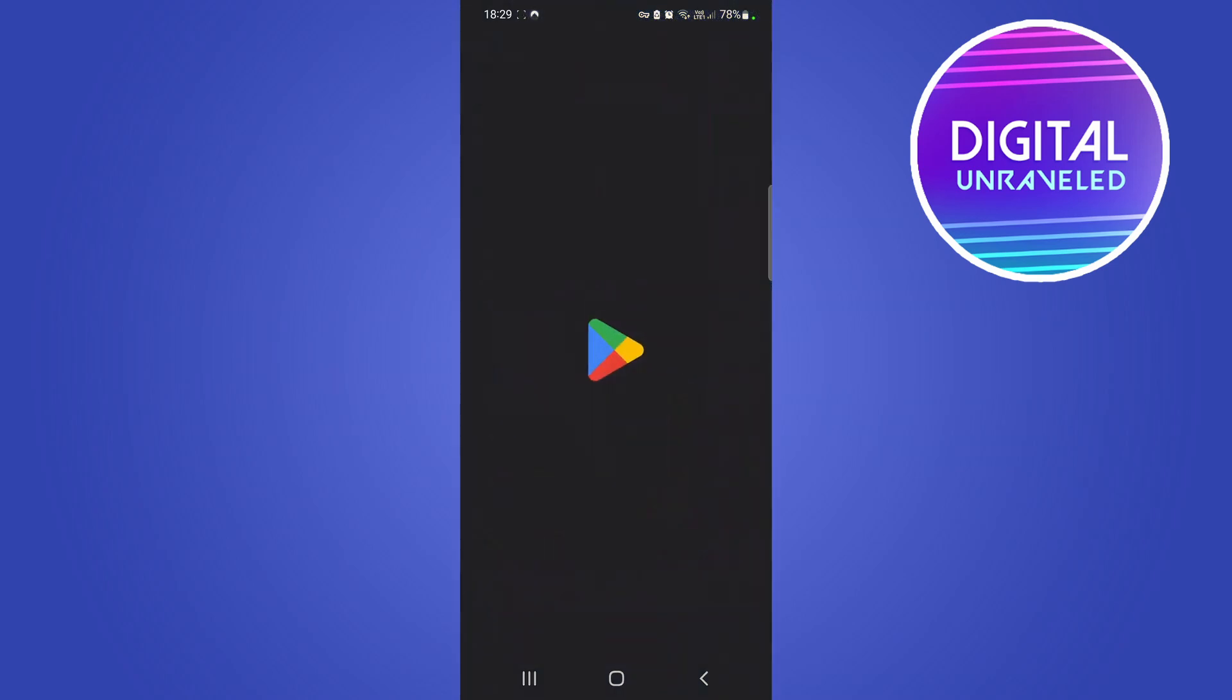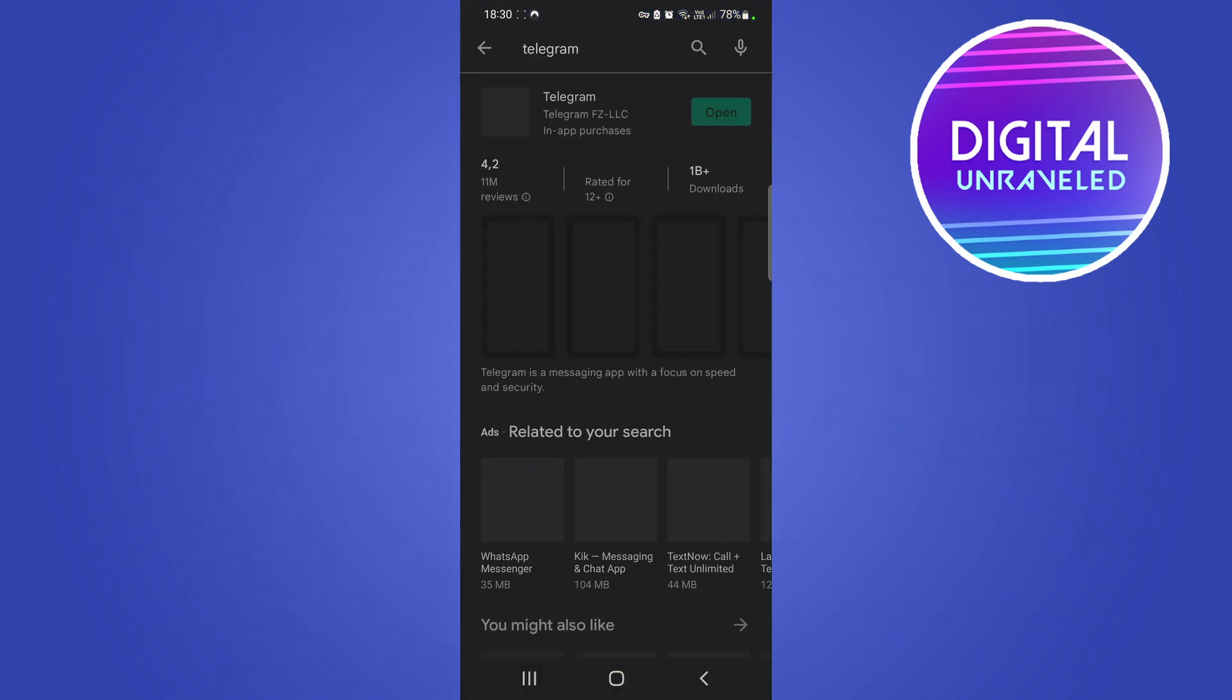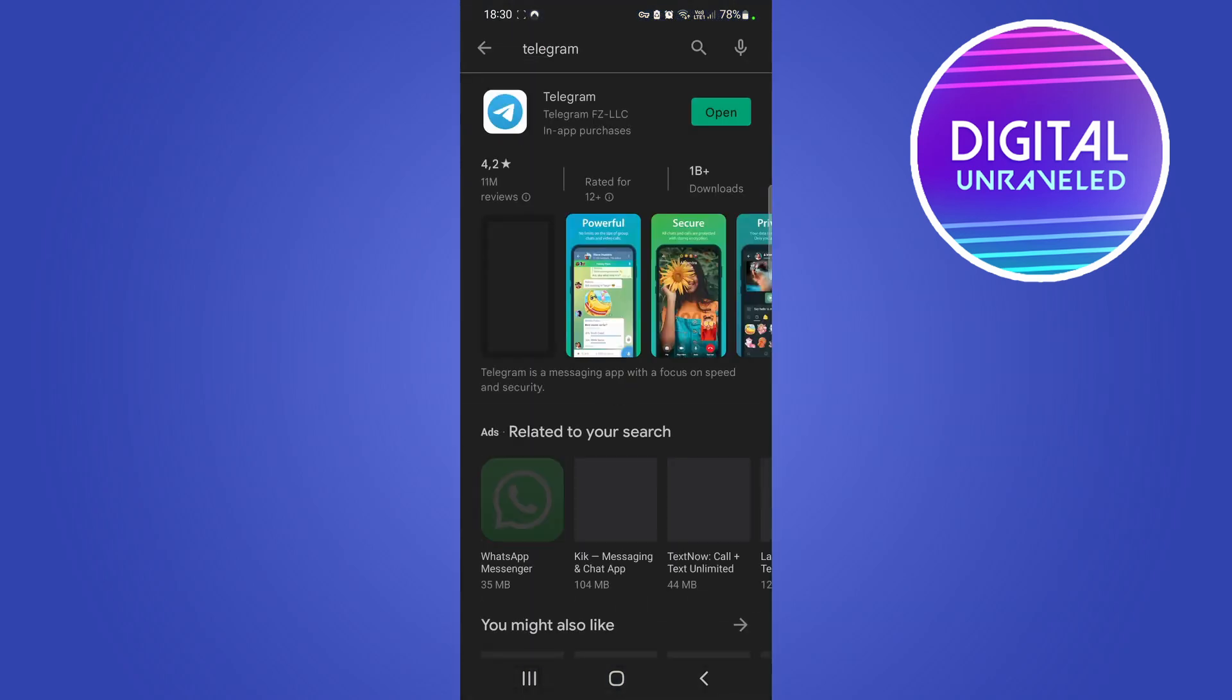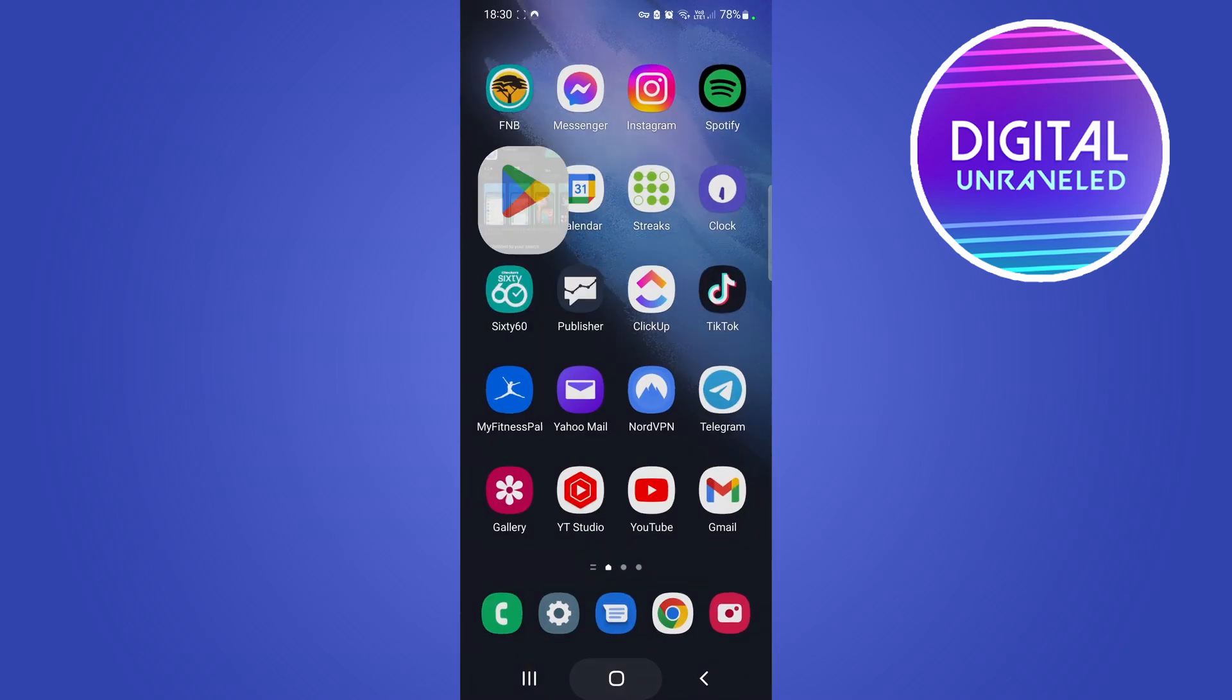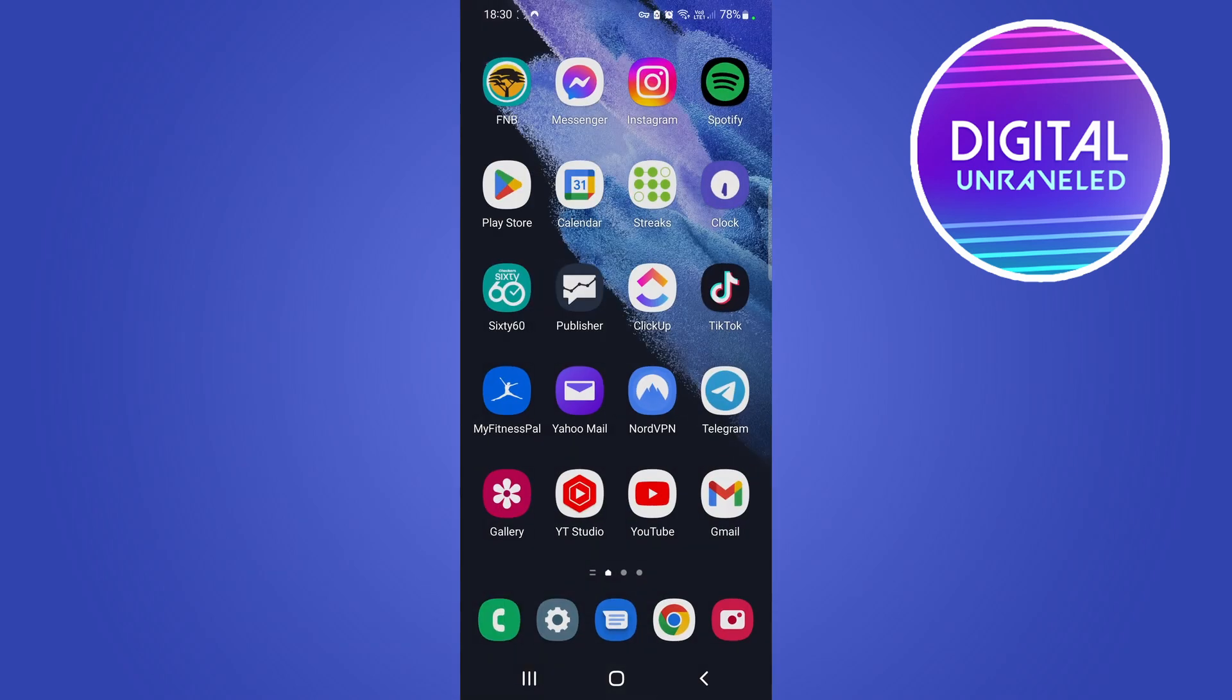You might want to go into your Google Play Store and then search up Telegram and you just want to update your Telegram app to the latest version. Once you have done that you can just exit out of the Play Store.